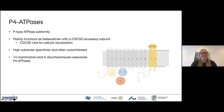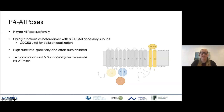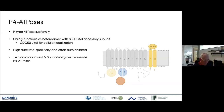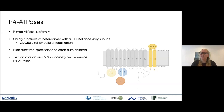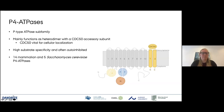The P4 ATPases are a P-type ATPase subfamily and, as Joe showed you yesterday with the beautiful structures, they mostly function as a heterodimer with the P4 ATPase and a CDC50 accessory subunit that together make the lipid flipase. They have very high substrate specificity and are very often auto-inhibited, which makes them challenging to both purify and study. We have 14 mammalian P4 ATPases and 5 in Saccharomyces cerevisiae, which is the organism I work in primarily.